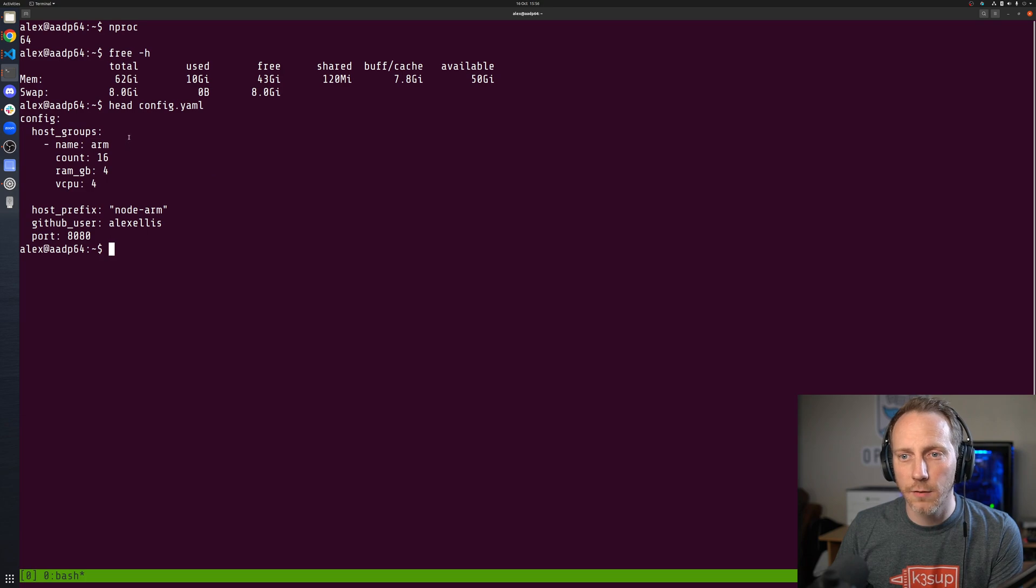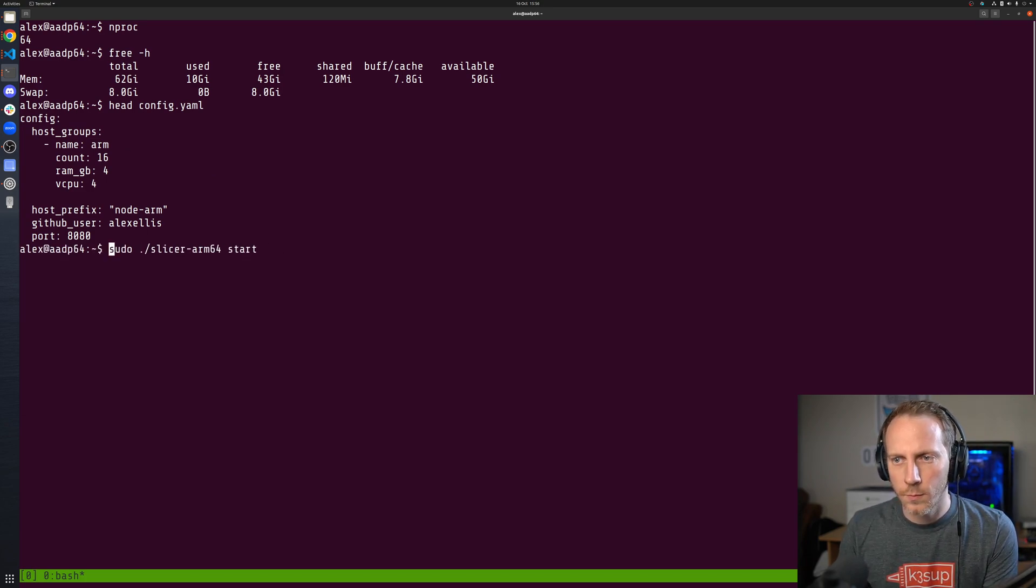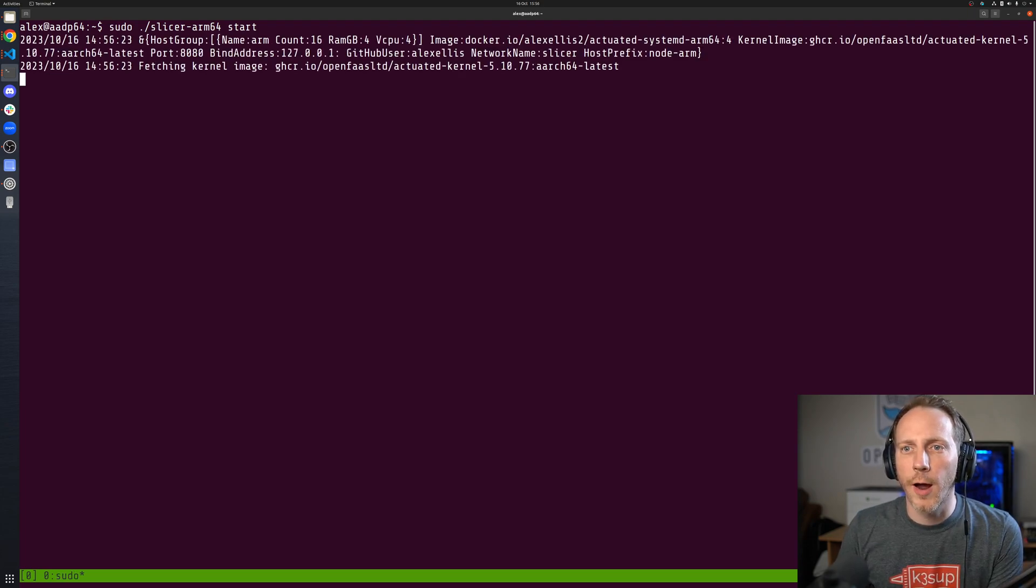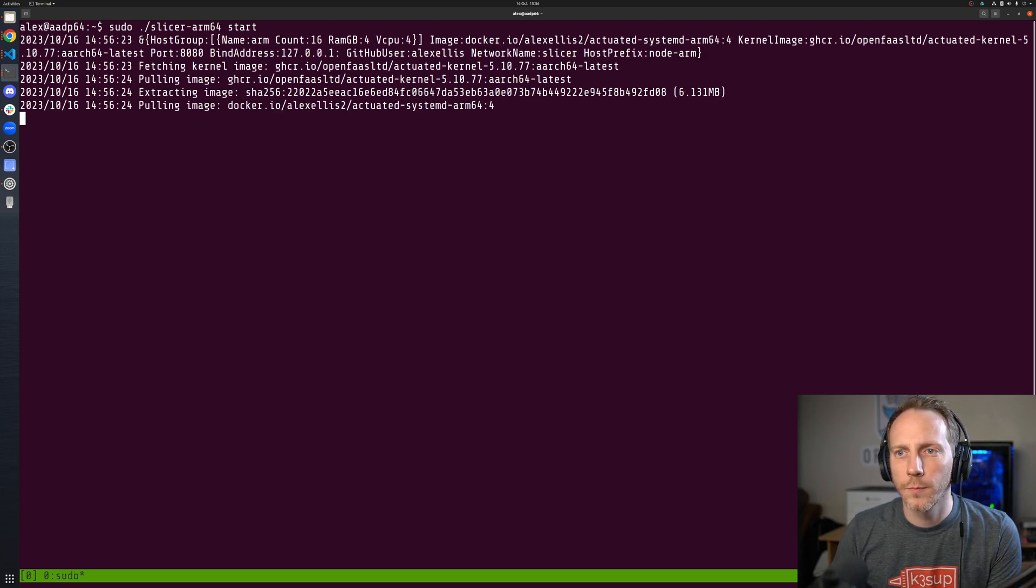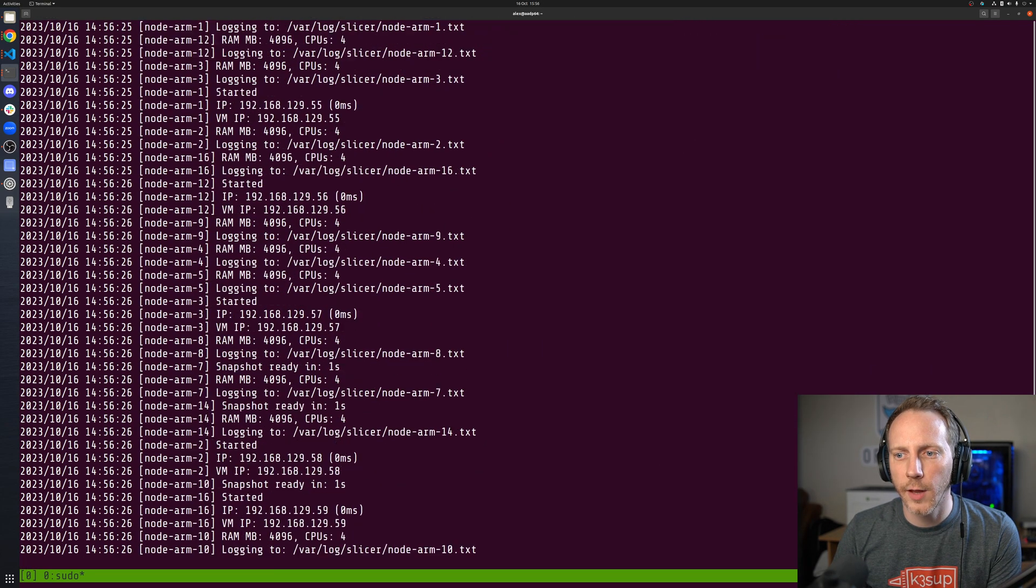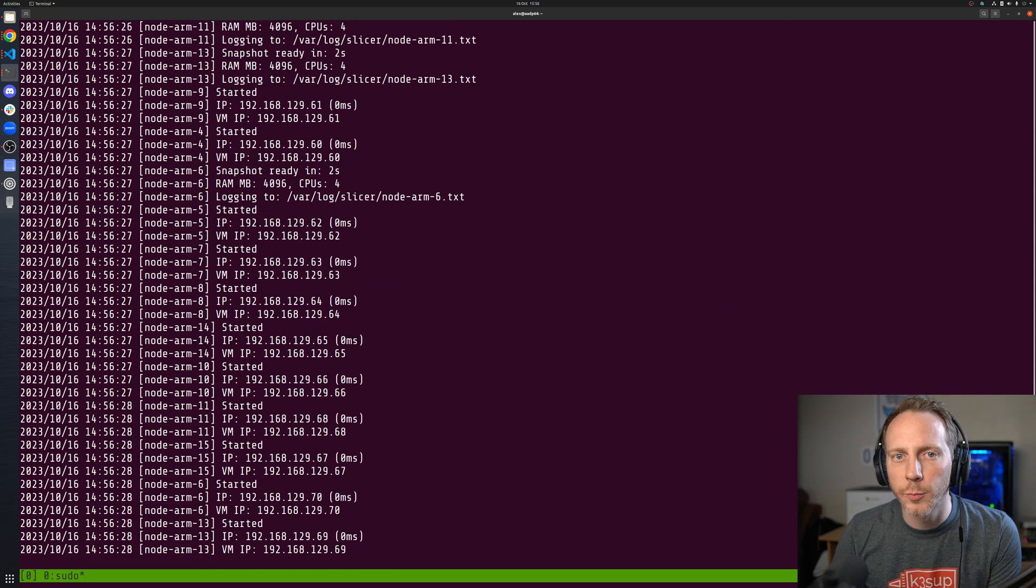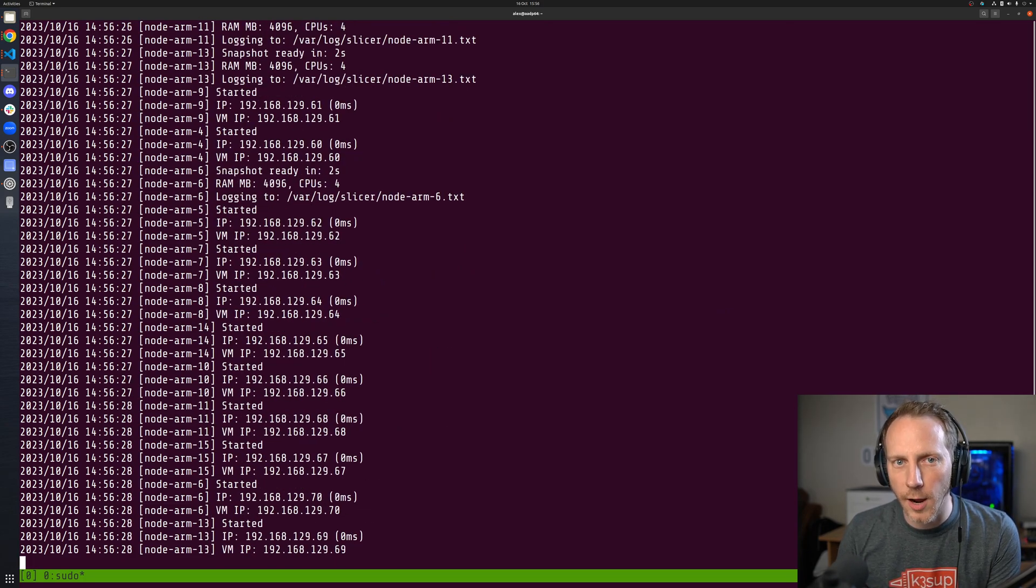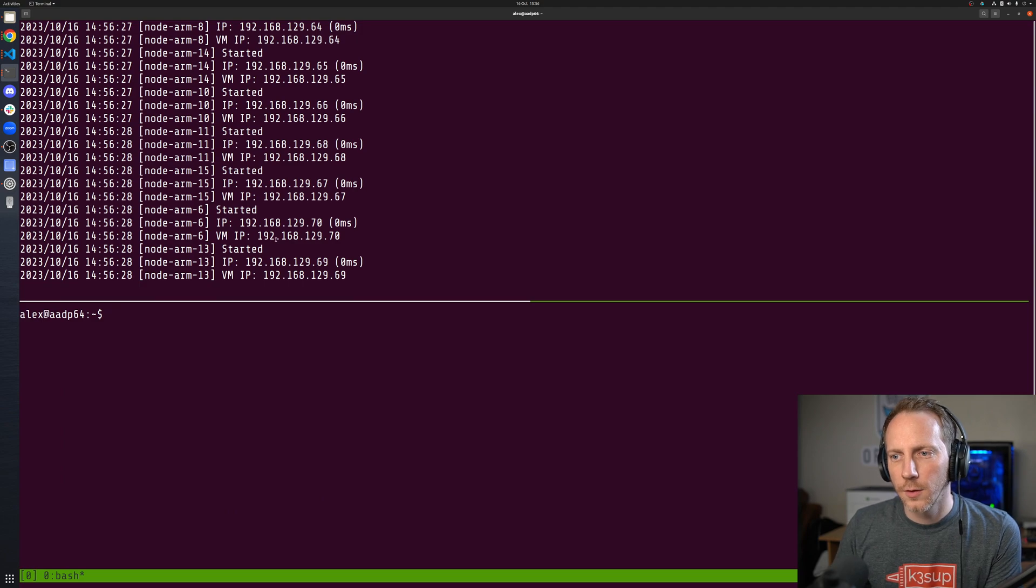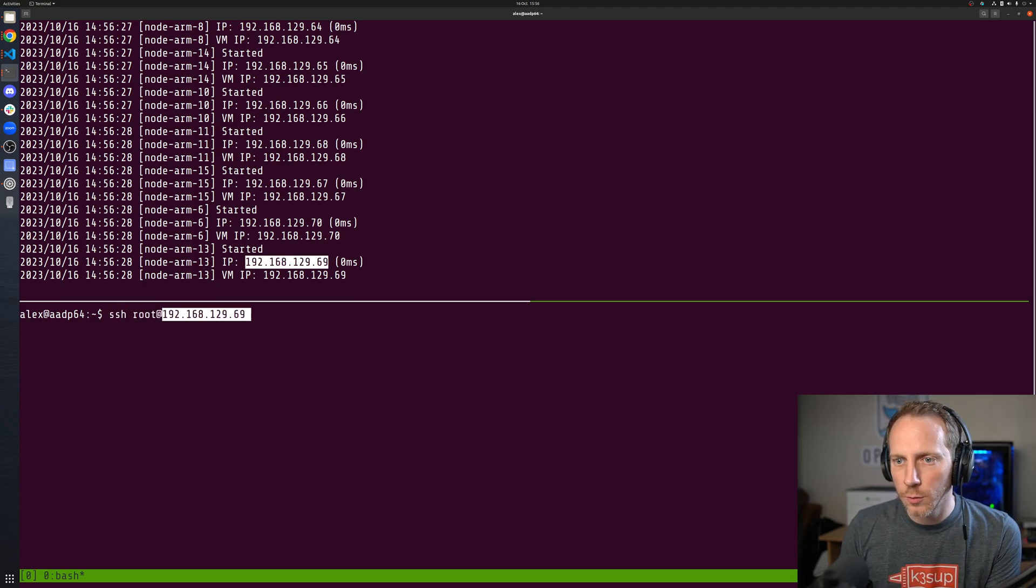As I start up the program we pull the image and then this is literally the booted VMs. They're actually booted now. I tried doing this with multipass and it was two or more minutes per machine.